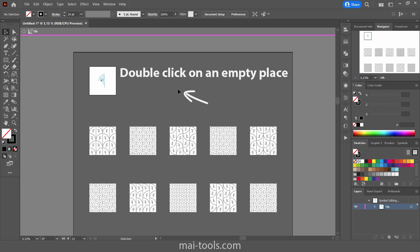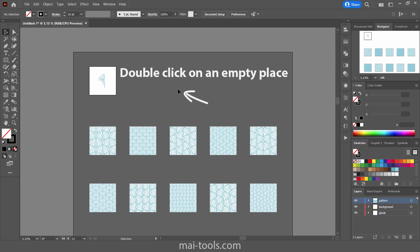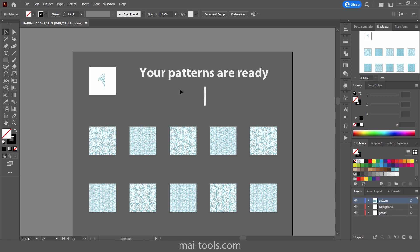This will take you back to your normal workspace and you will see that your patterns are ready.